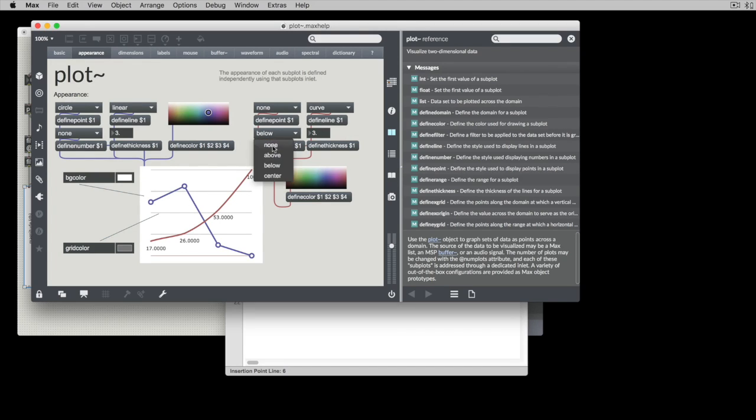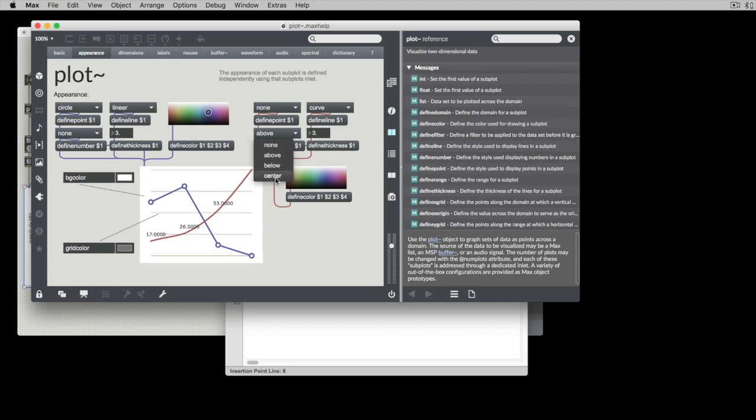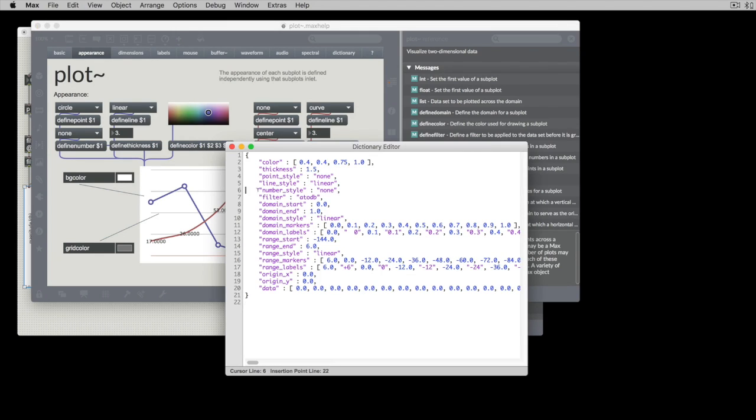or centered on the points or none at all. Here we're using none.